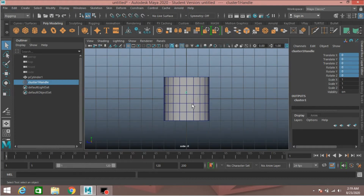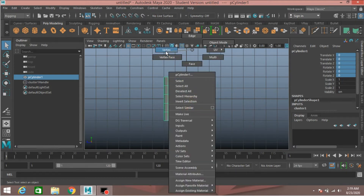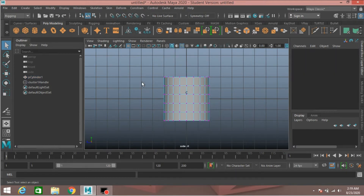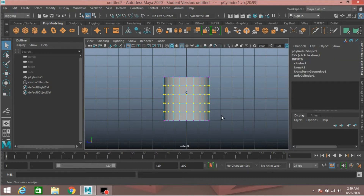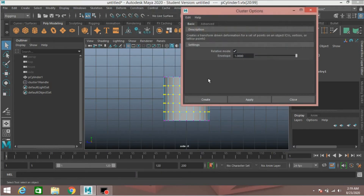Now again select the polygon cylinder, right-click, go to vertex mode, select this vertex. Again go to Deform > Cluster, click Create.